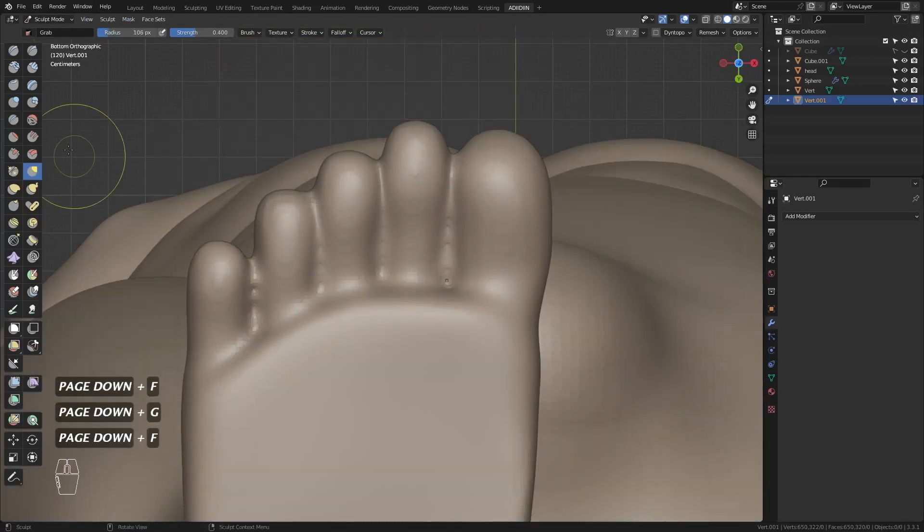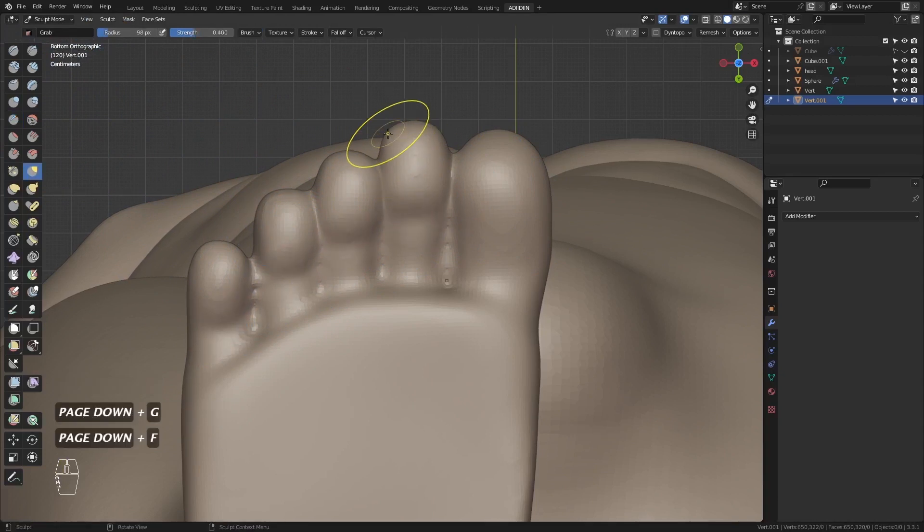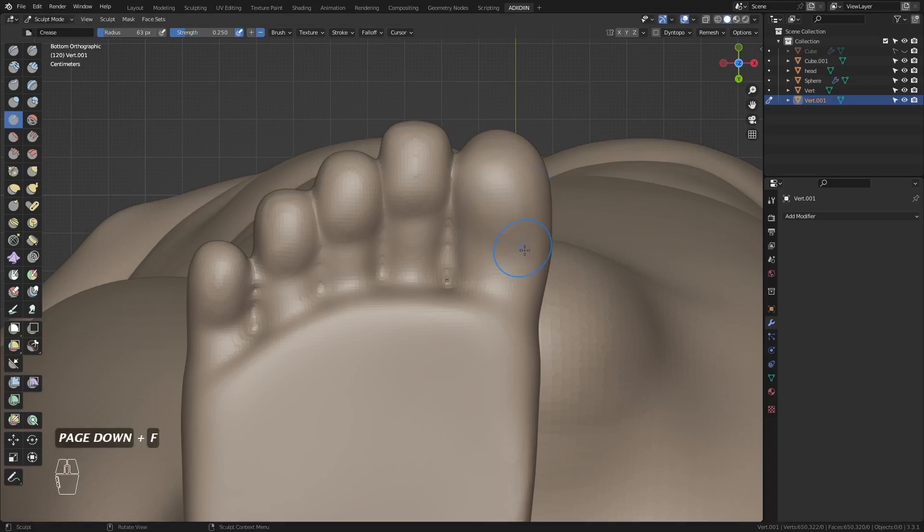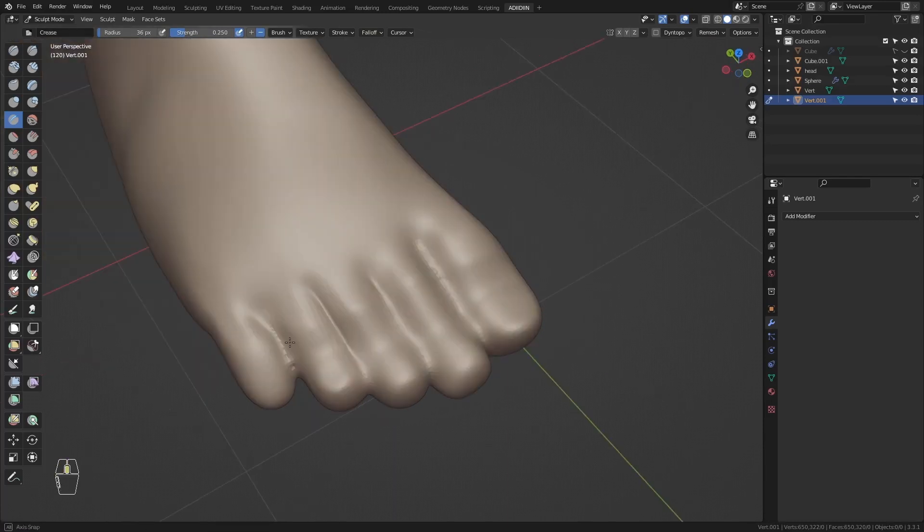These are all fat pads, so I inflate these. I'm just making the spaces between the toes more defined.